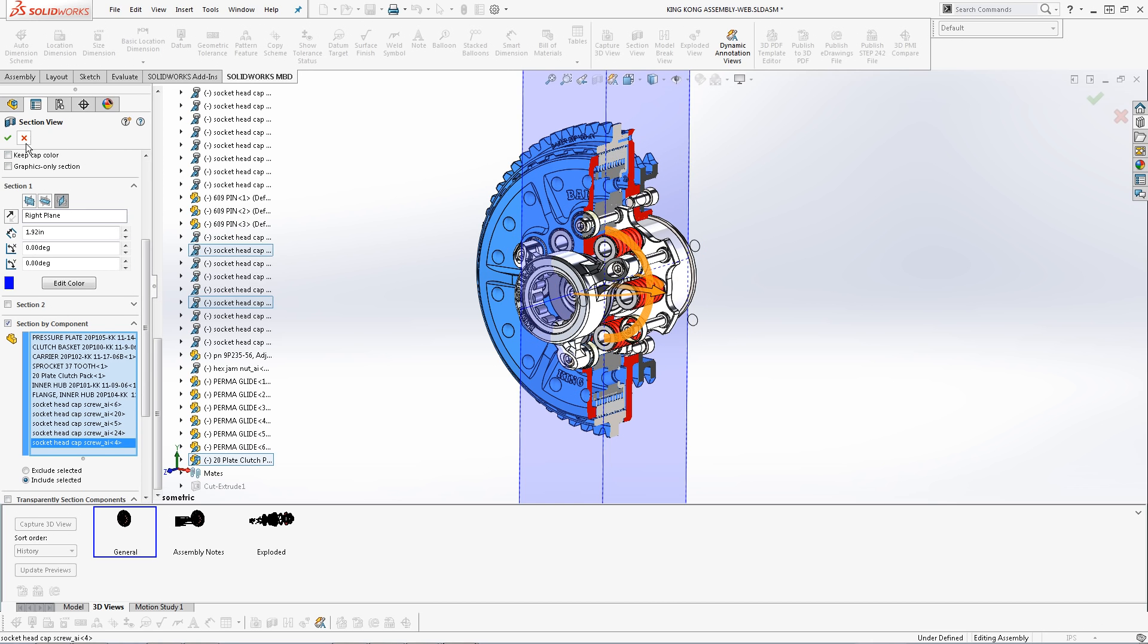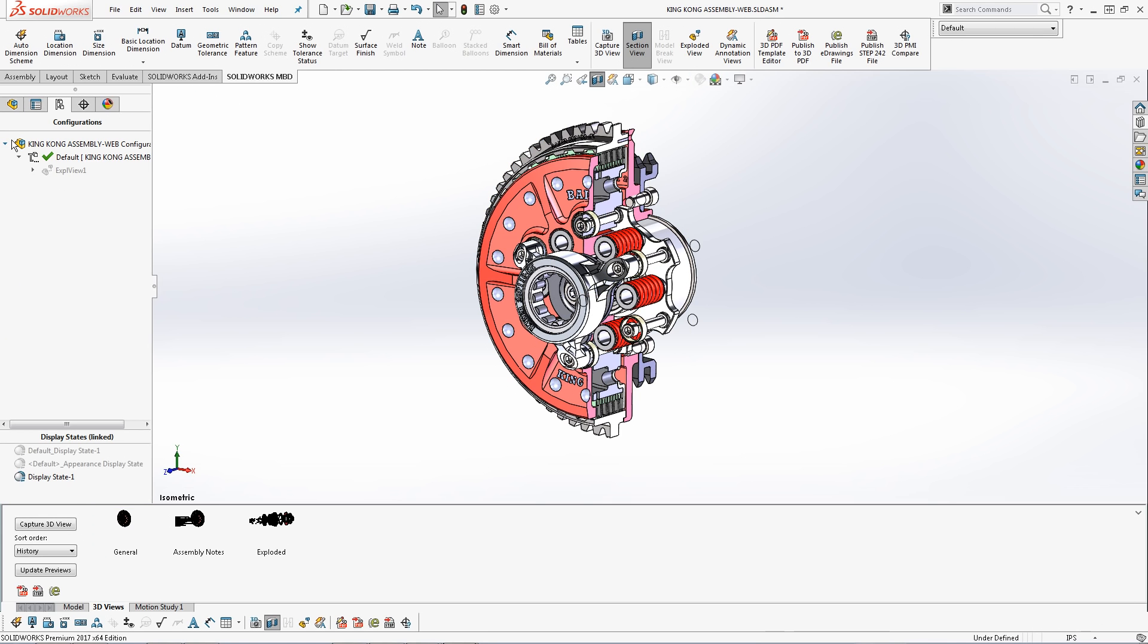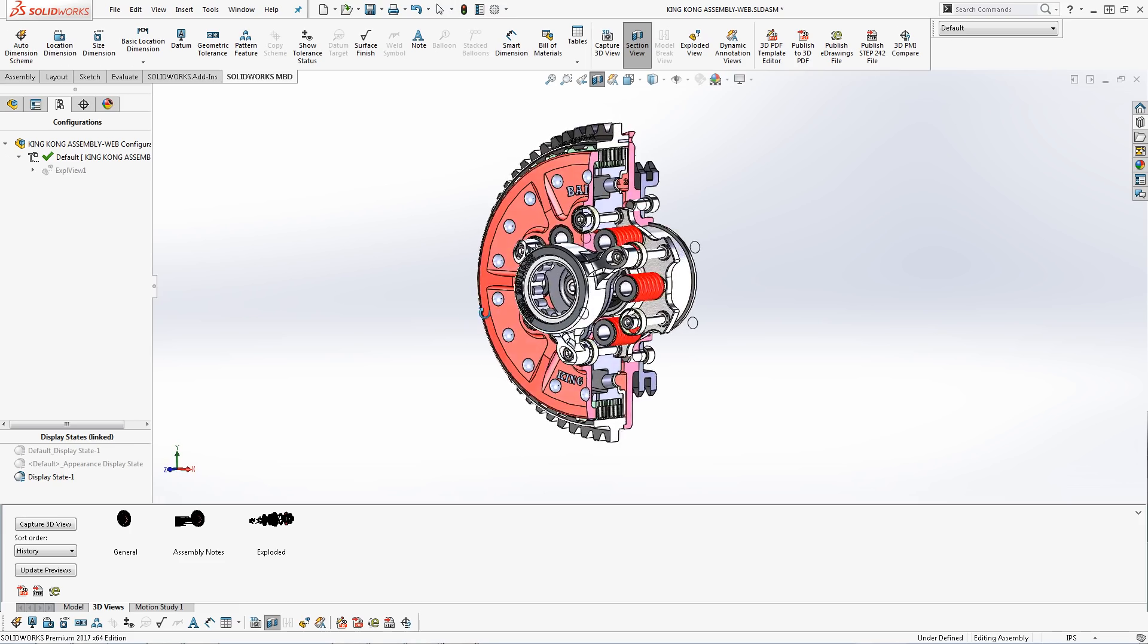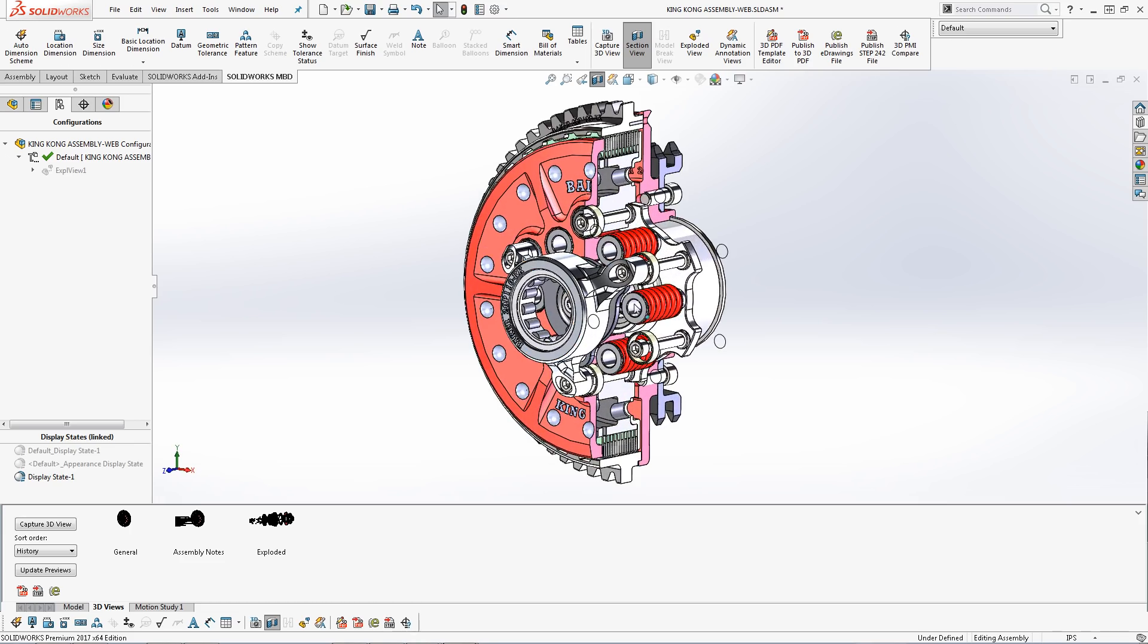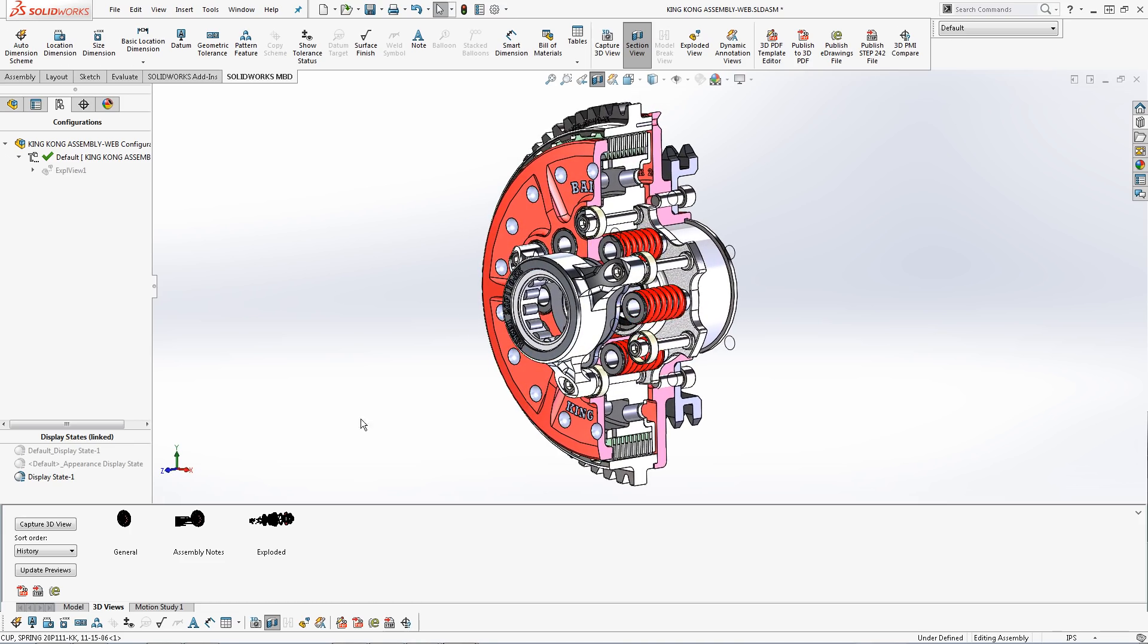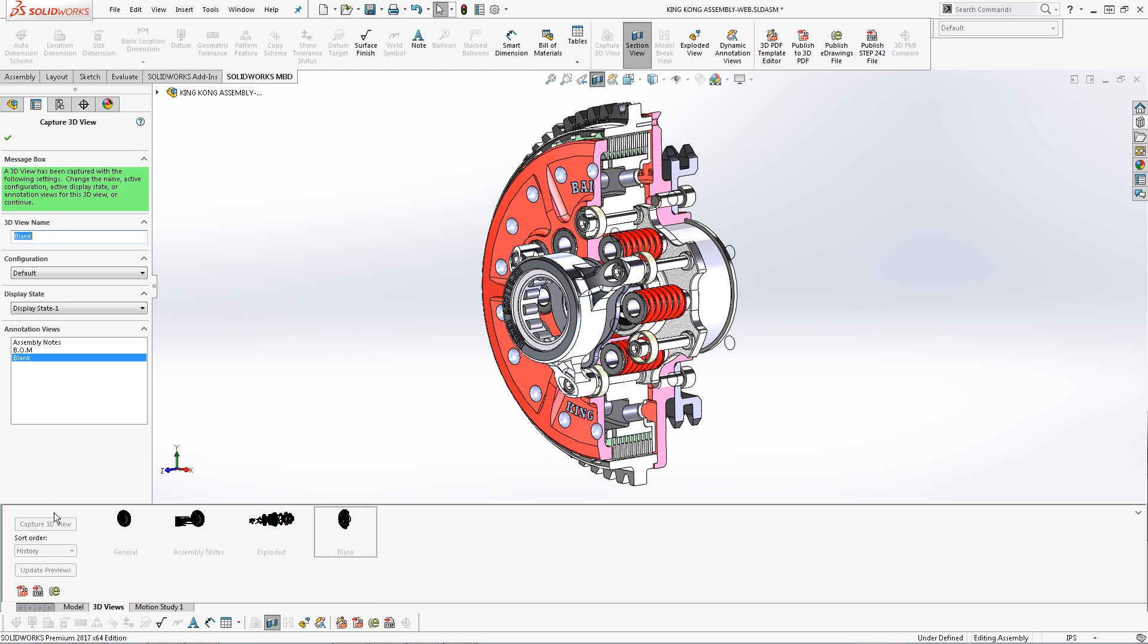Once I've selected all the components, I'll click OK and finish the section. The last step is to adjust the view position to however you like, select capture 3D view, select the blank annotation view, and title the 3D view accordingly, and click OK.